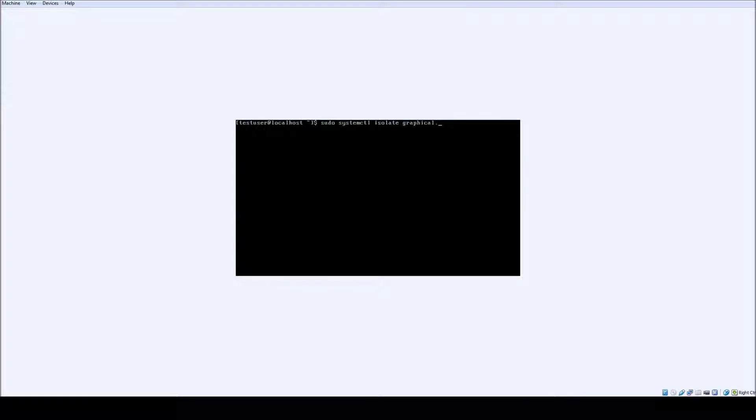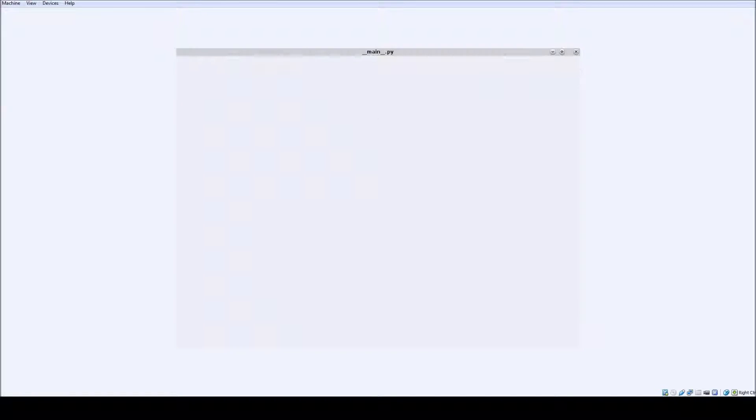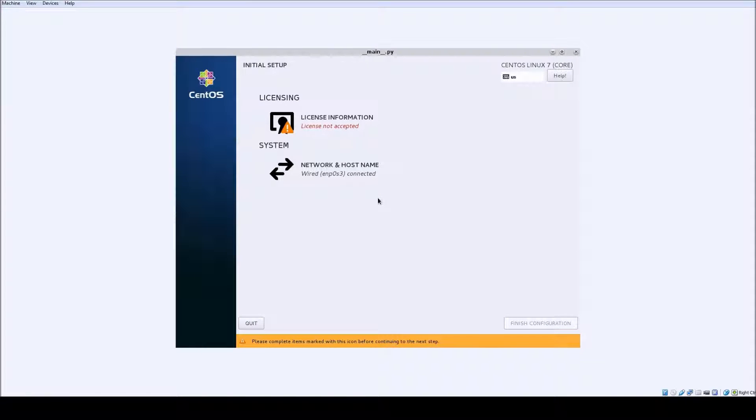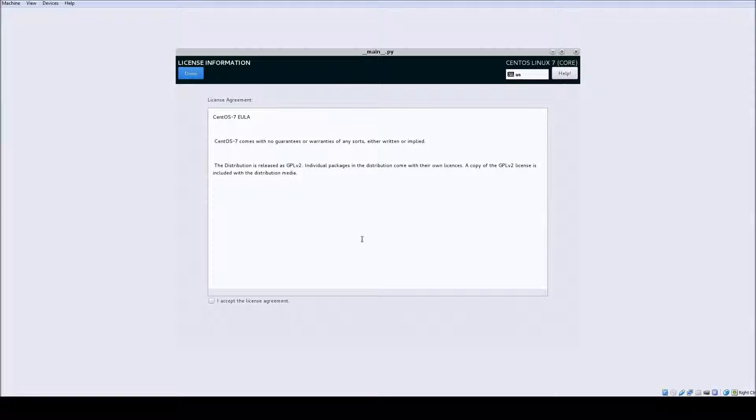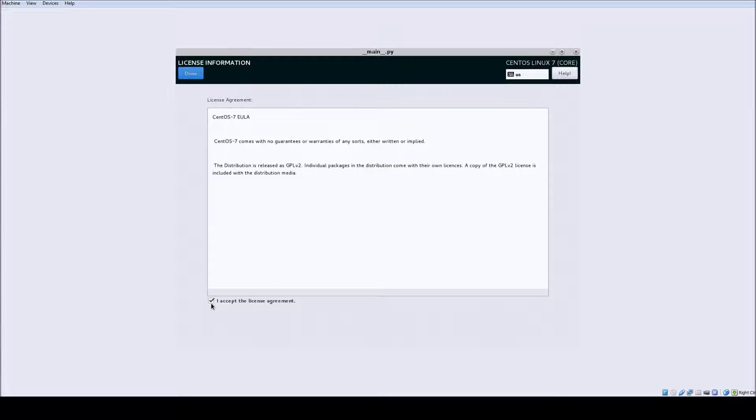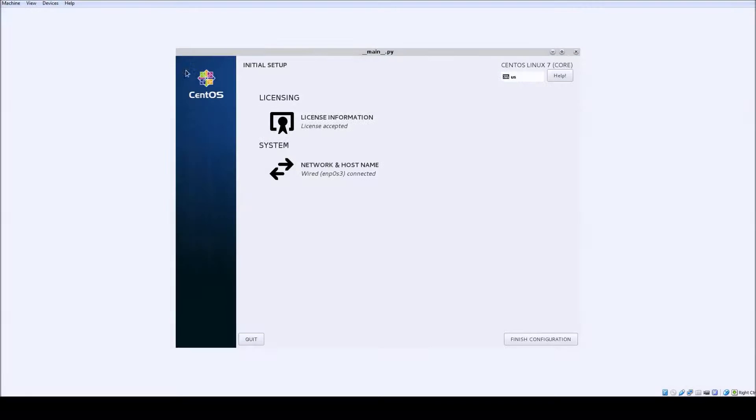When the GUI starts all you have to do is accept the license information and it will boot into the CentOS 7 GUI. And that's it, we're done, we've done a CentOS 7 install with minimal settings. With that guys, I'm Ron Burgundy, stay classy San Diego.